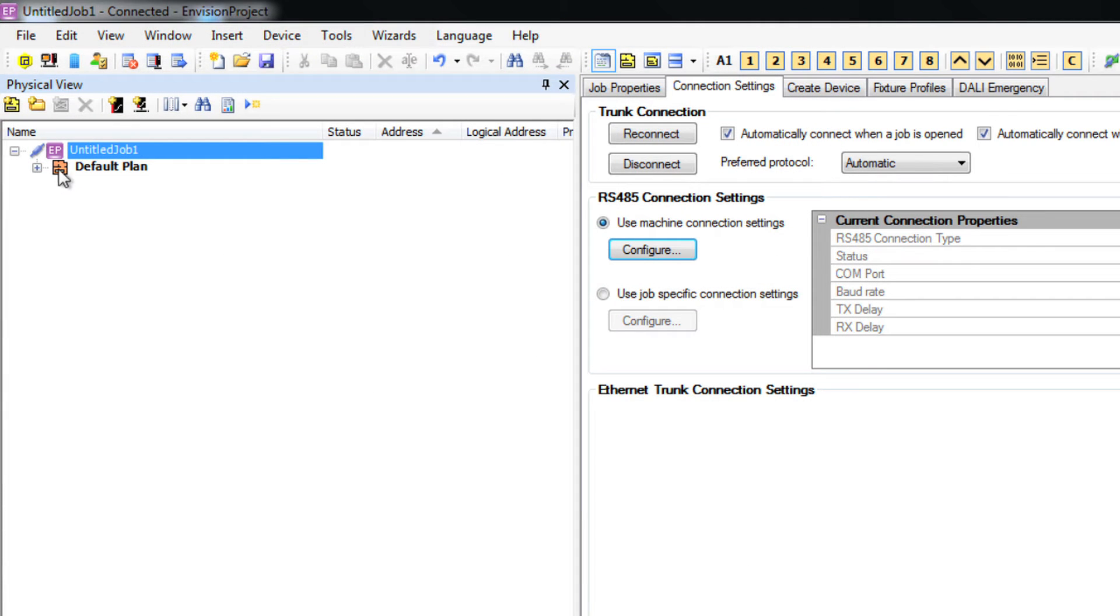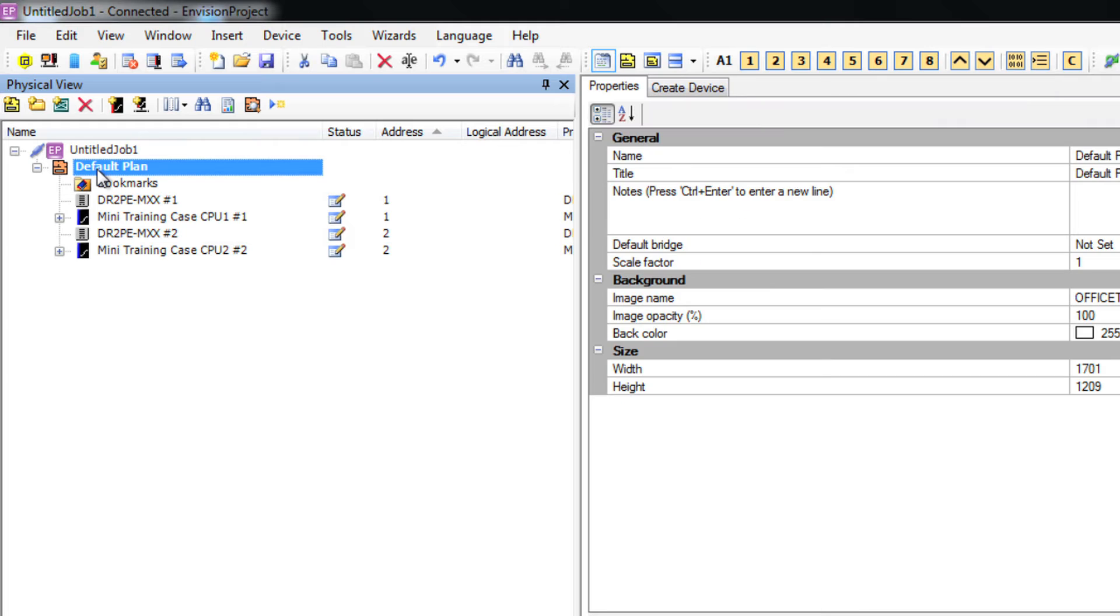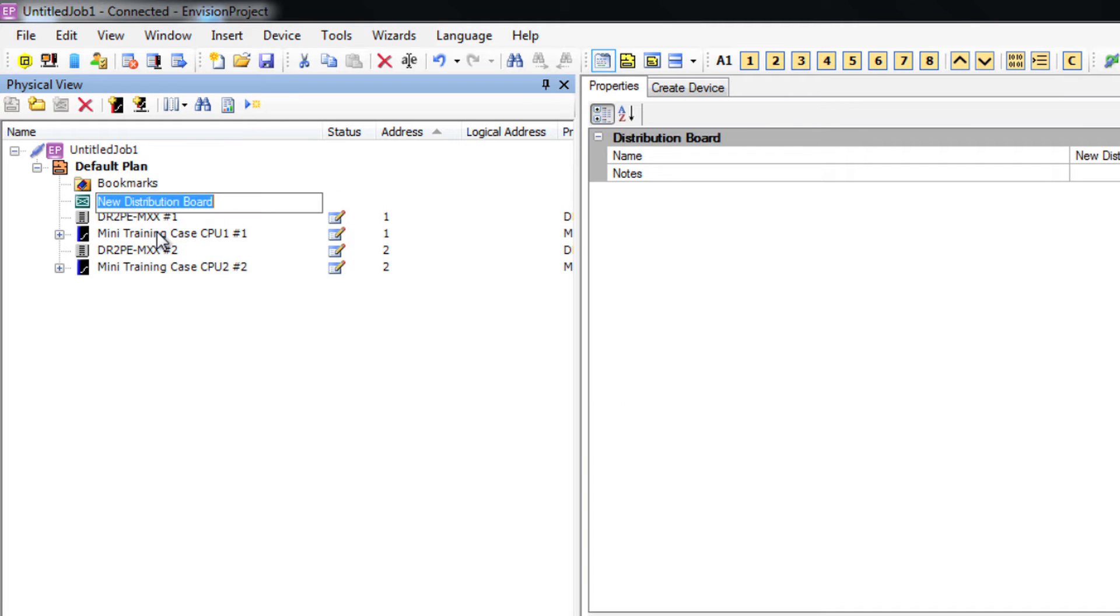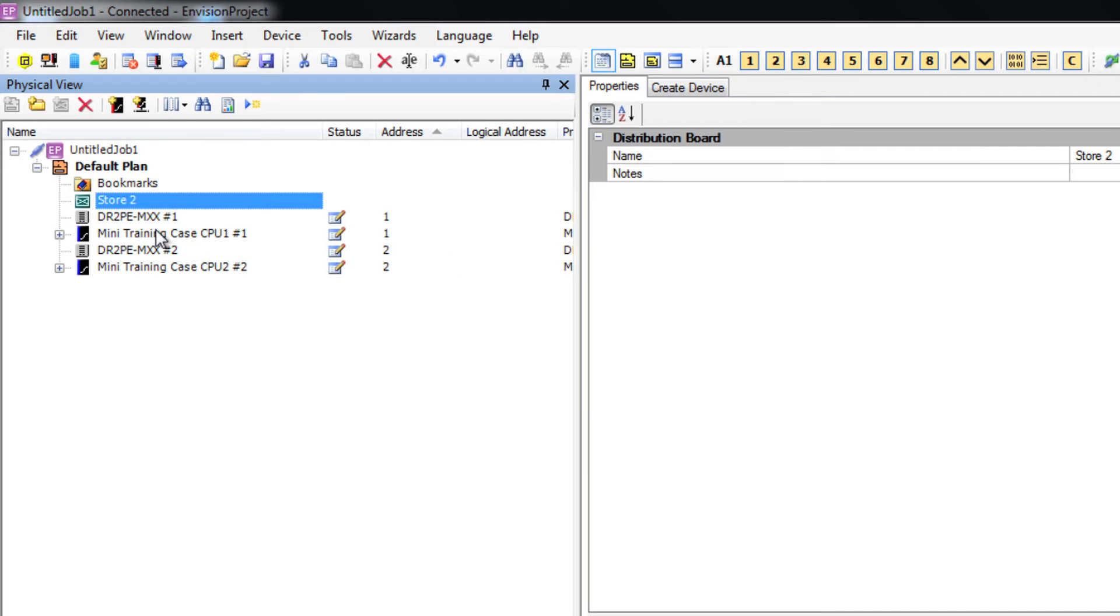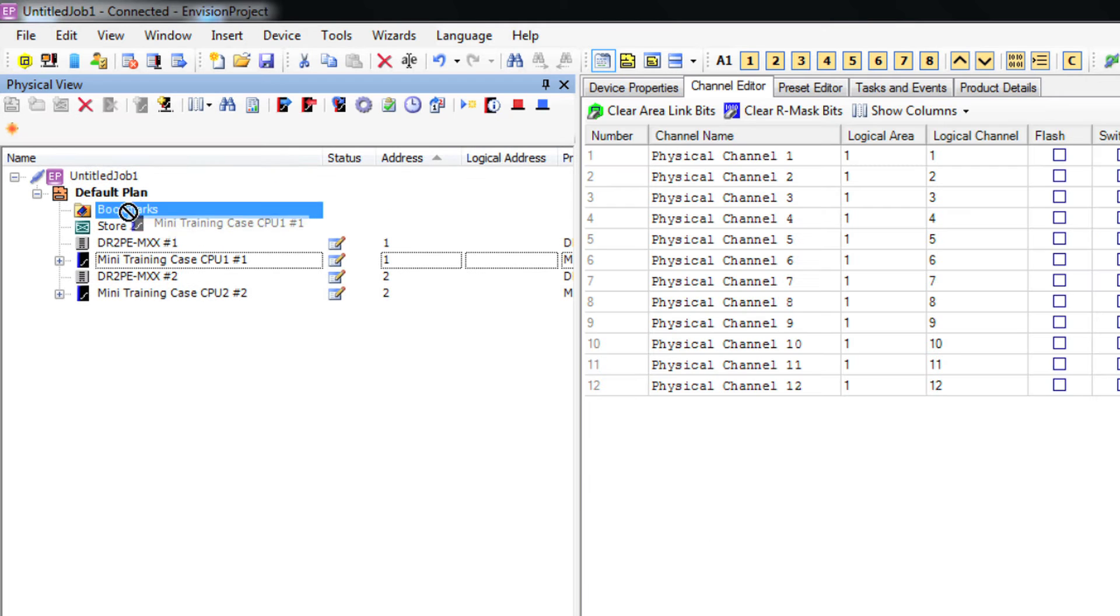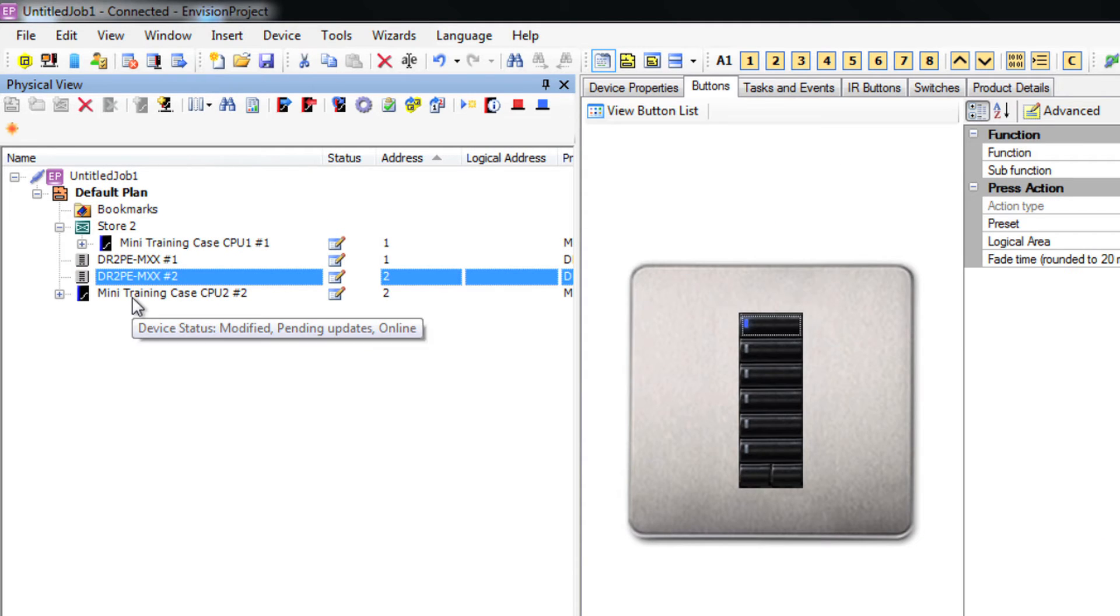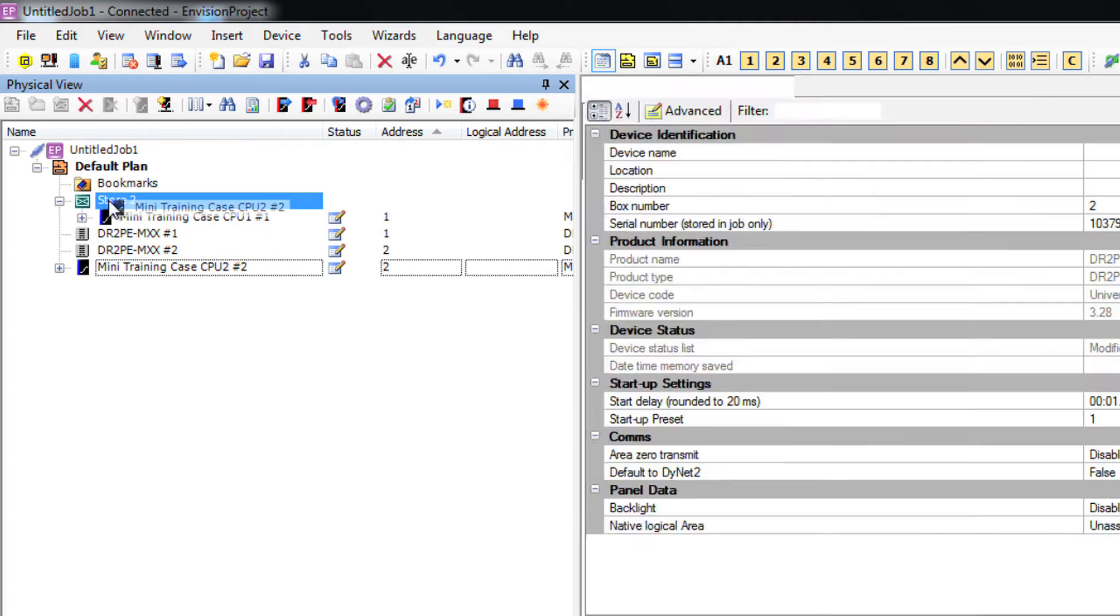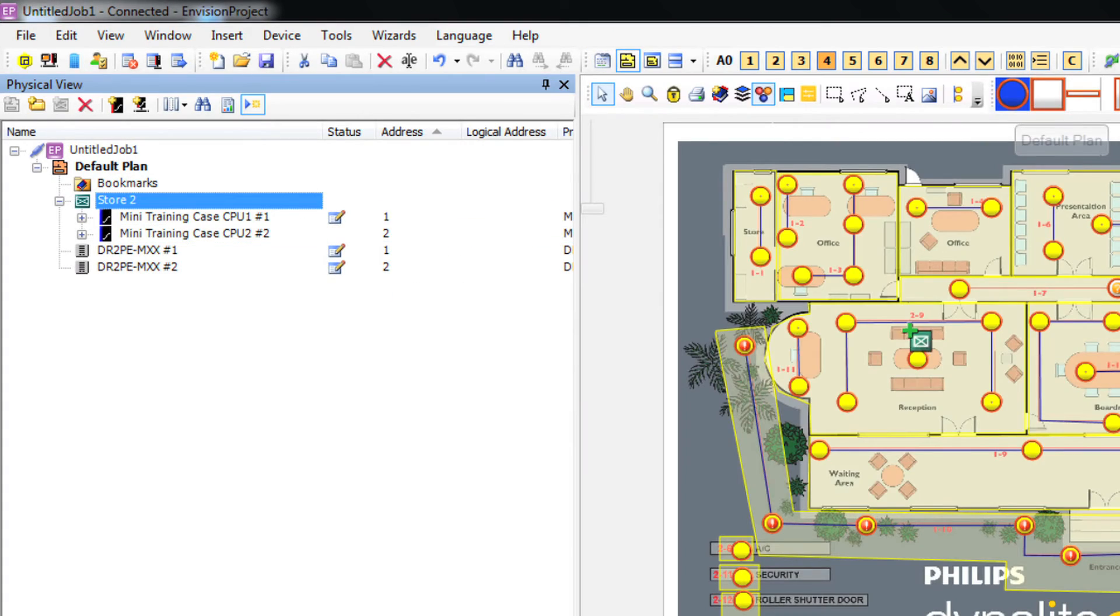Step 6: Creating a distribution board. Right click on your plan and select add distribution board. Select new distribution board and name the distribution board. Now I'm going to drag and drop the load controllers that will physically live on that distribution board. Now you can drag and drop the whole DB onto your plan view where it lives in the real world physically.